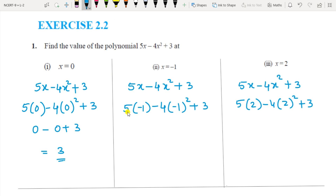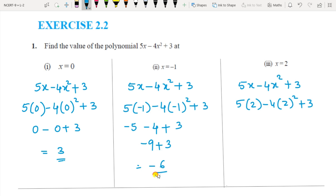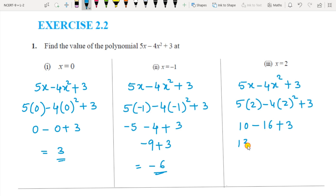Next, substitute x equal to minus 1. So 5 into minus 1 is minus 5, minus 1 squared is 1, 1 into 4 is 4, so this is minus 4, and plus 3. It becomes minus 9 plus 3, so the value is minus 6. Then for x equal to 2: 5 into 2 is 10, minus 2 squared is 4, 4 into 4 is 16, plus 3. So 10 plus 3 is 13, minus 16 gives minus 3.